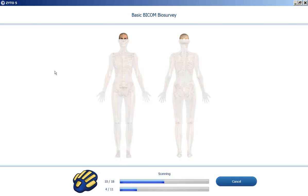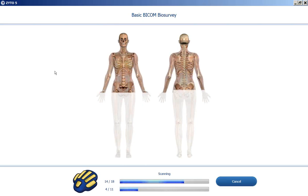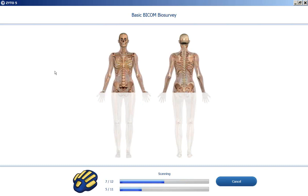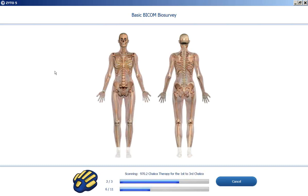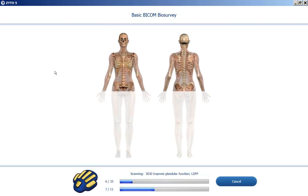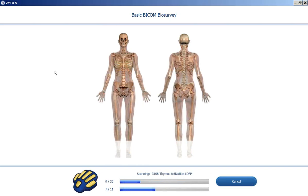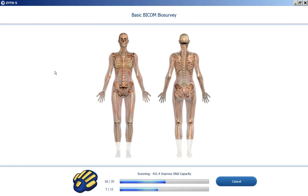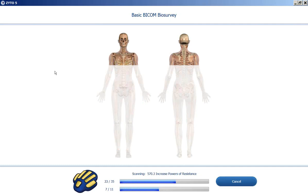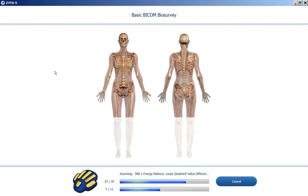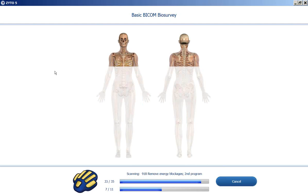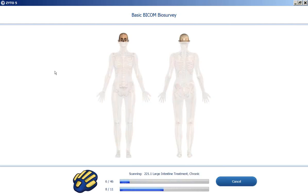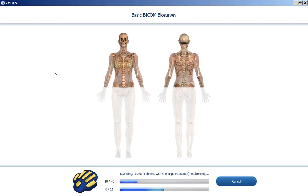That data is now being organized. Now we're looking at therapies — actual BICOM programs from the Optima that are going to be used to balance out the stress profile. As you can see, this progresses very quickly, especially when compared to kinesiology, EAV testing, or even the biotensor.